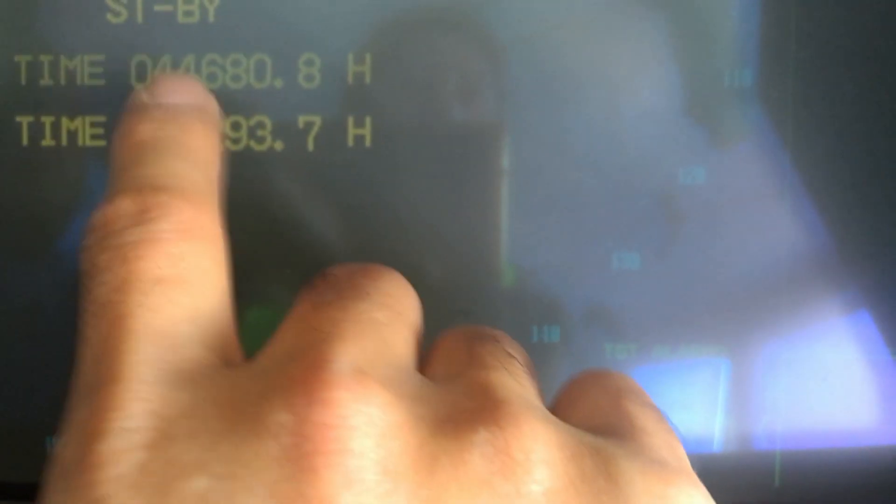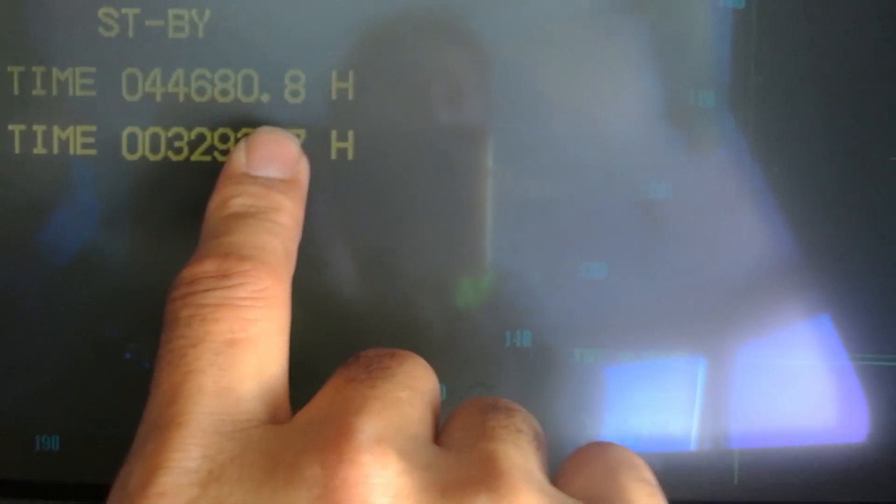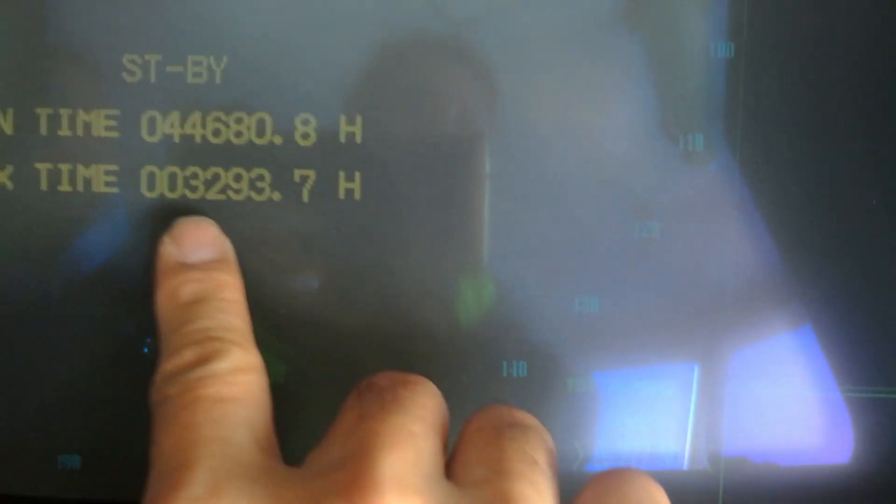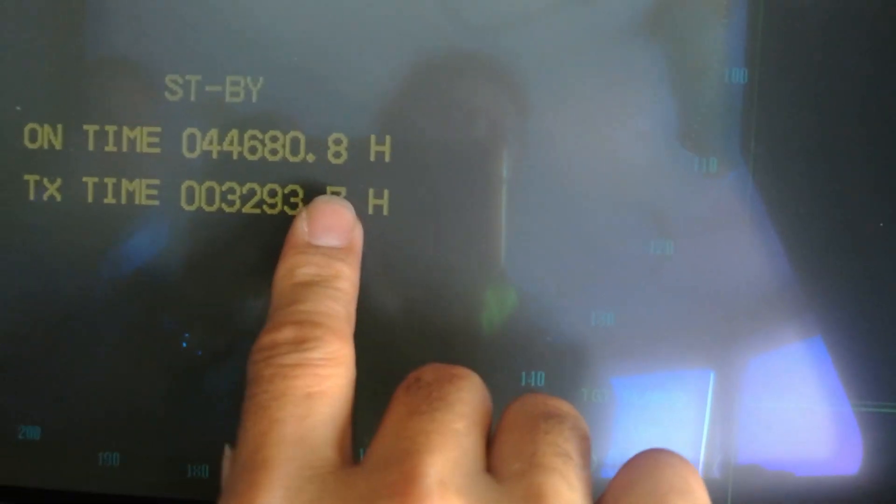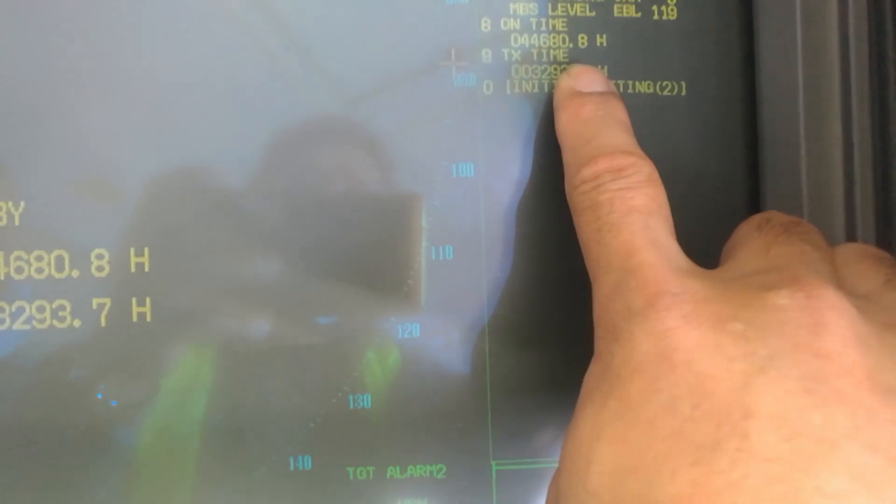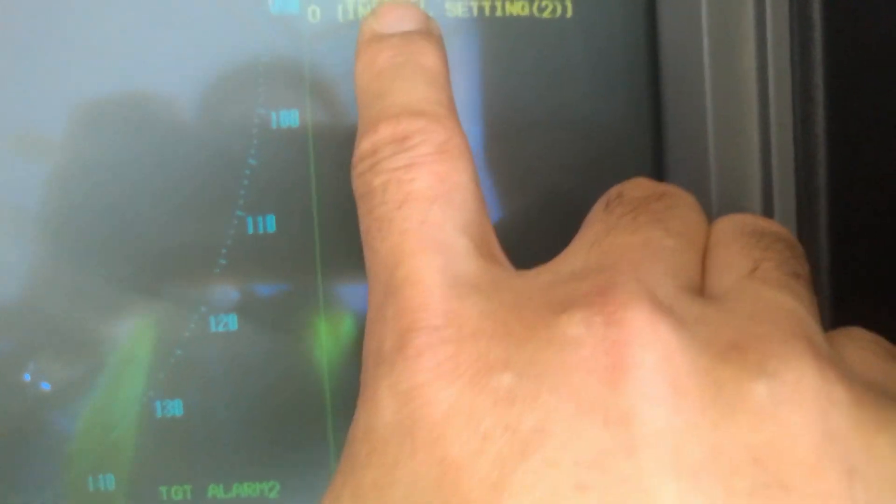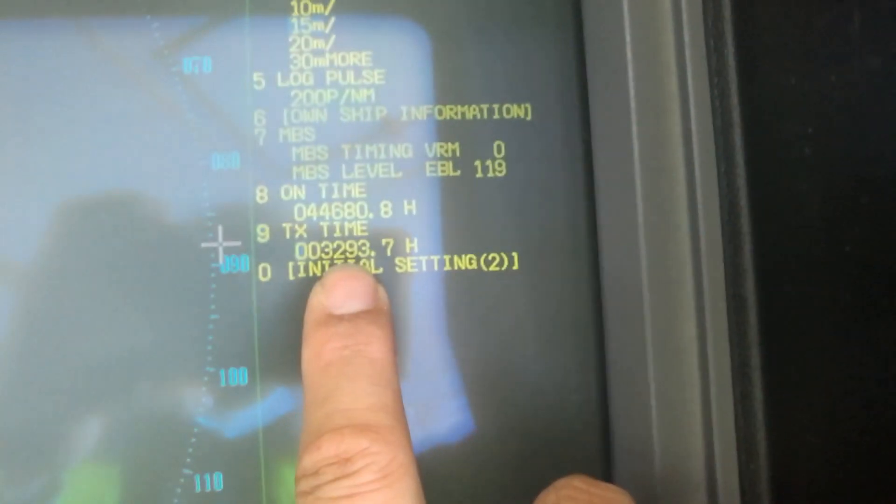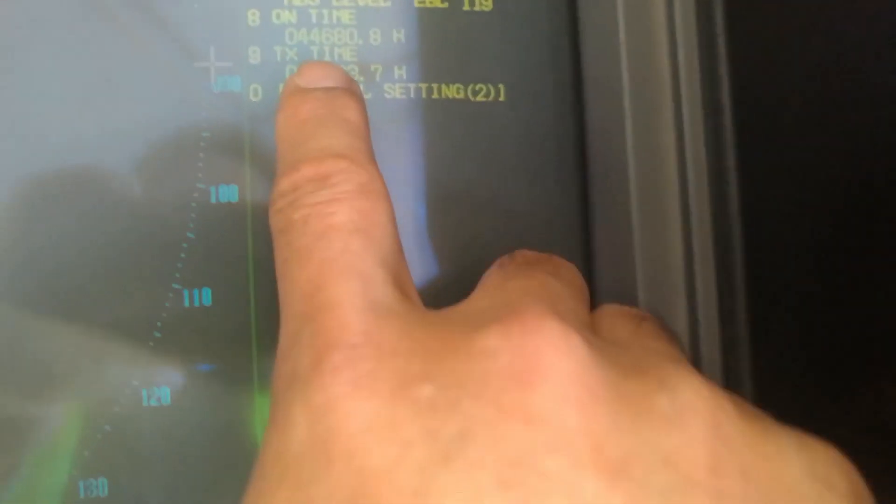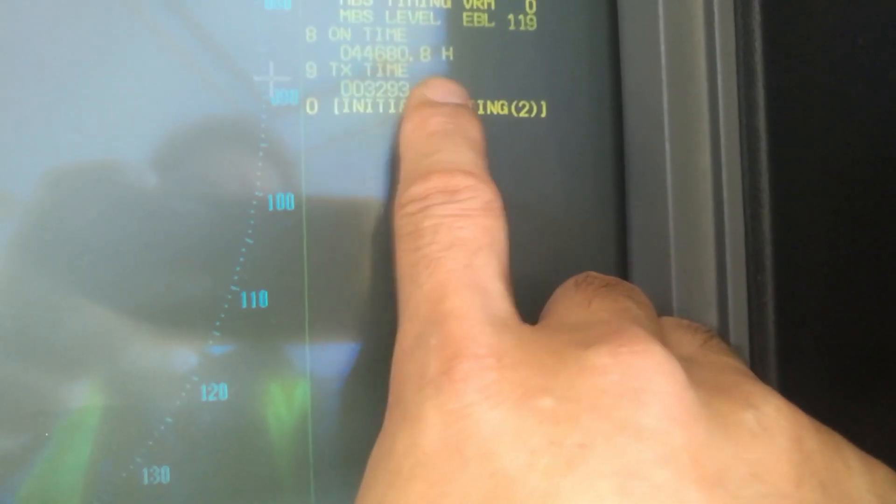I reset this last time before I changed the new magnetron. So what I will do, I leave it like this, and just after you finish all putting zero zero zero zero, just press enter.